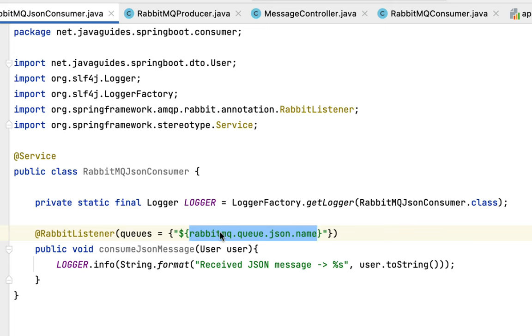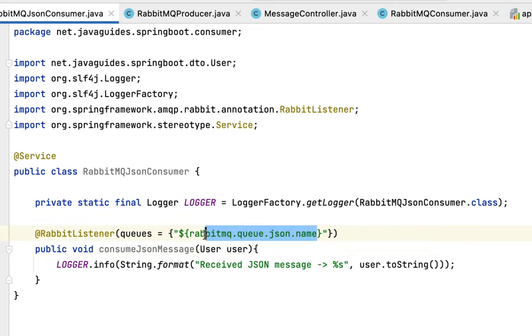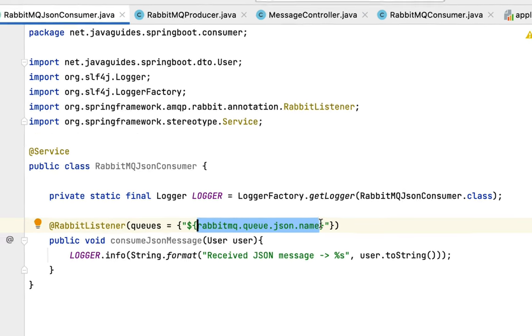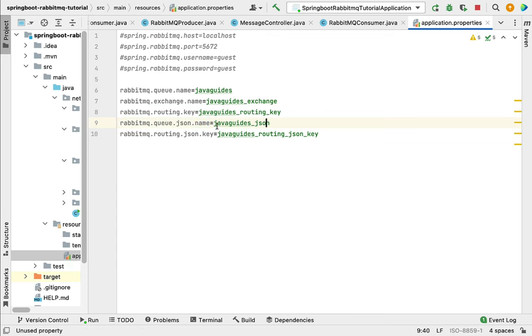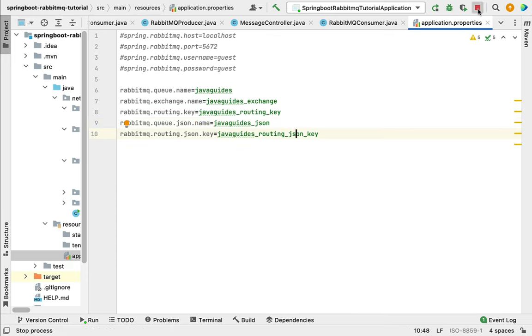Make sure you pass the correct queue name here. In this case we're going to read JSON messages from this queue. The queue name is javaguides_json. Perfect. Now let me stop the existing server and run the Spring Boot application again.